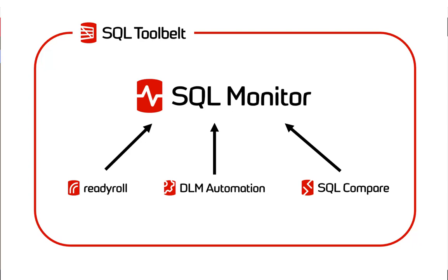SQL Monitor makes it easy to see when a release is to blame for performance problems by integrating deeply with Redgate's deployment tools as part of the SQL tool belt, whether that's automated deployments made using ReadyRoll or DLM automation, or ad hoc changes made using SQL Compare.